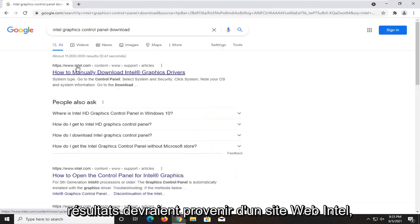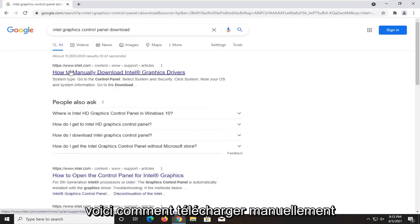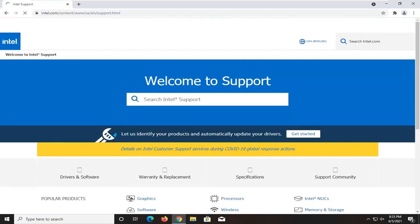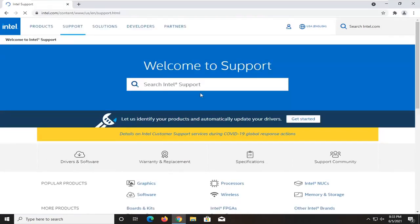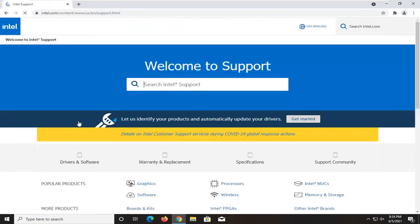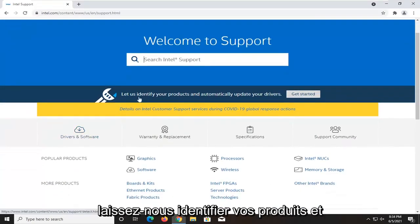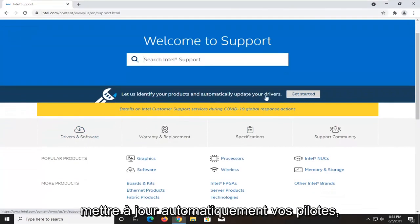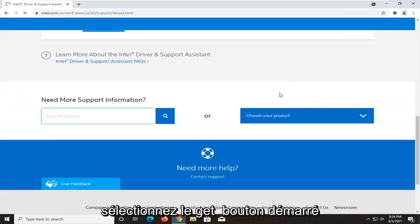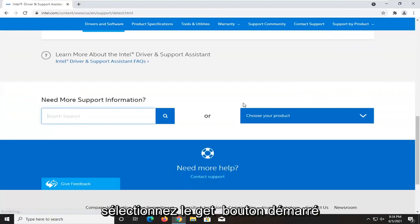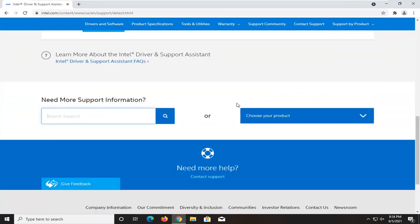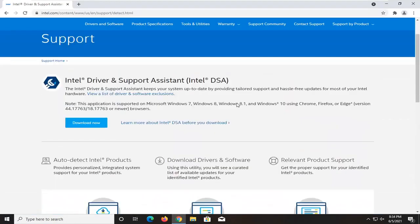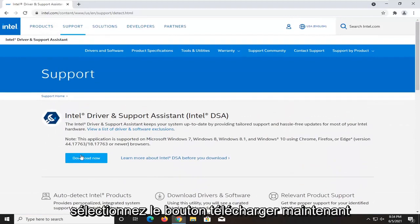One of the best results should be from an Intel website here. This is how to manually download Intel graphics drivers. Go ahead and open that up. And then on this page, you want to select let us identify your products and automatically update your drivers. Select the get started button. Select the download now button.